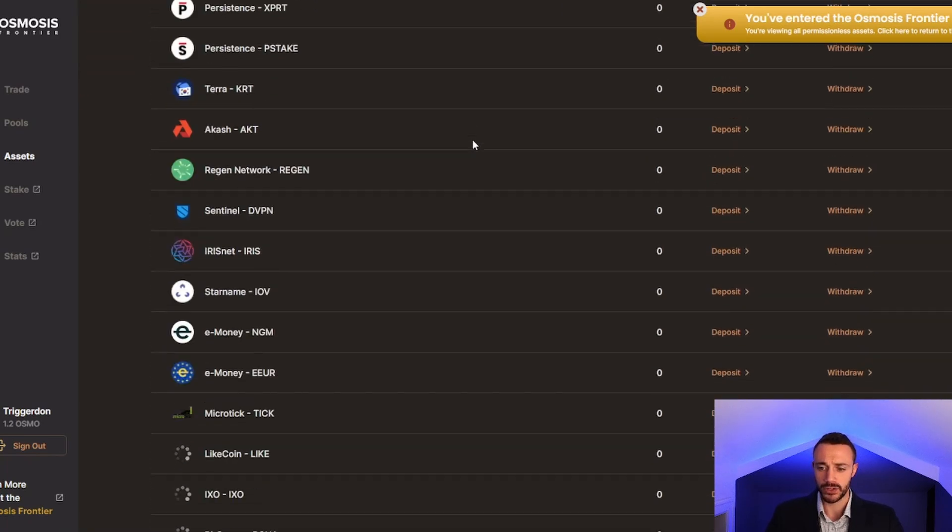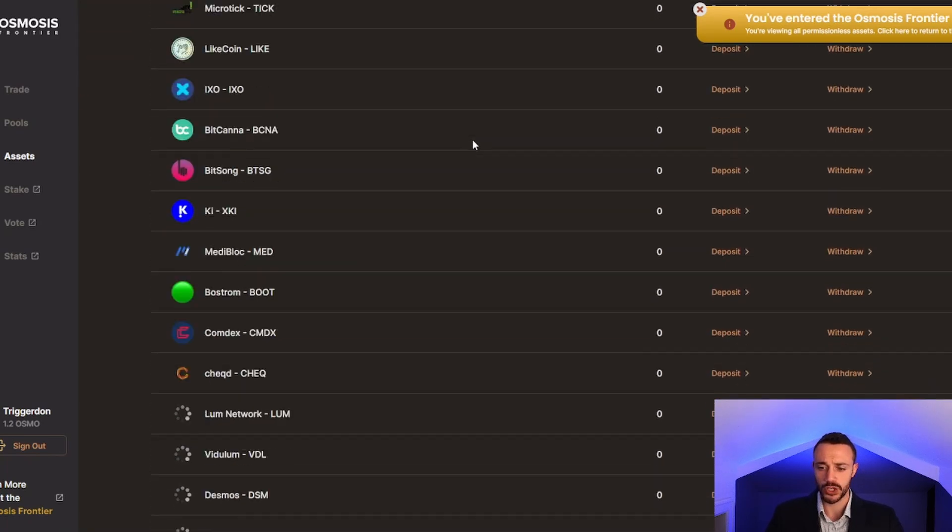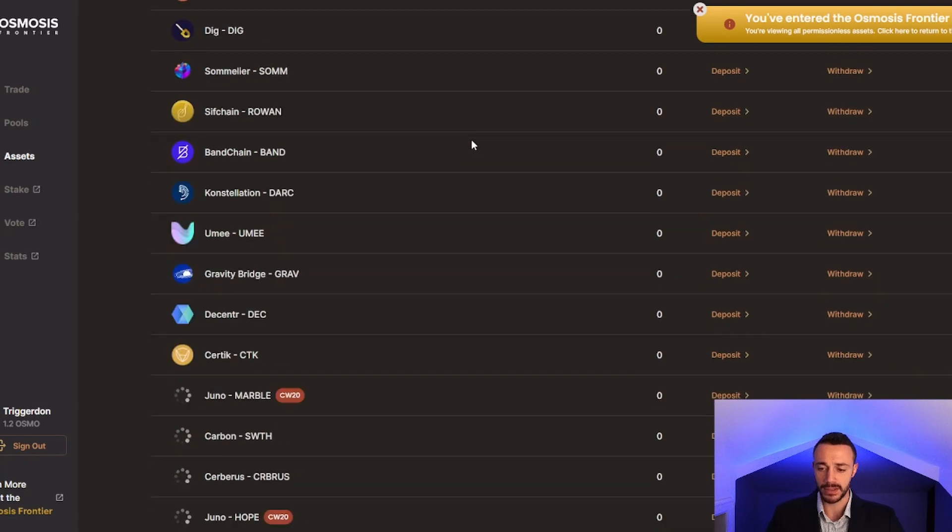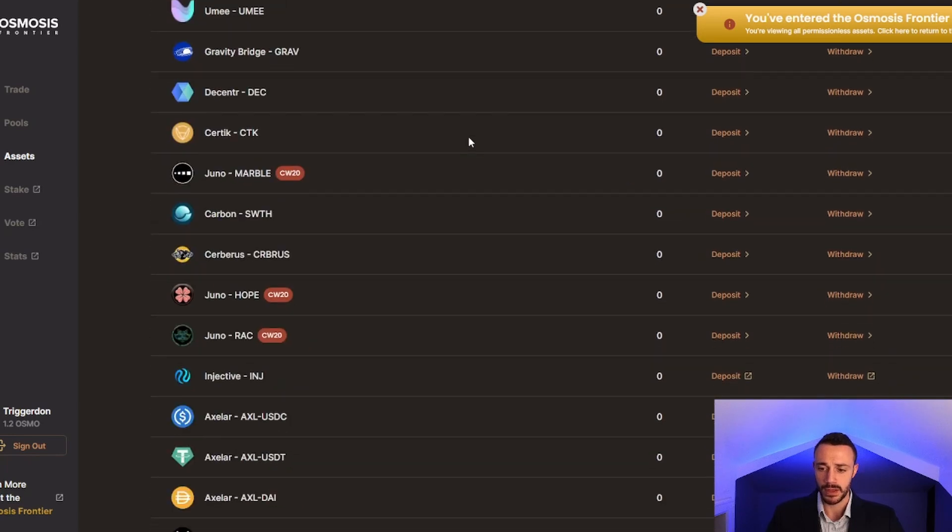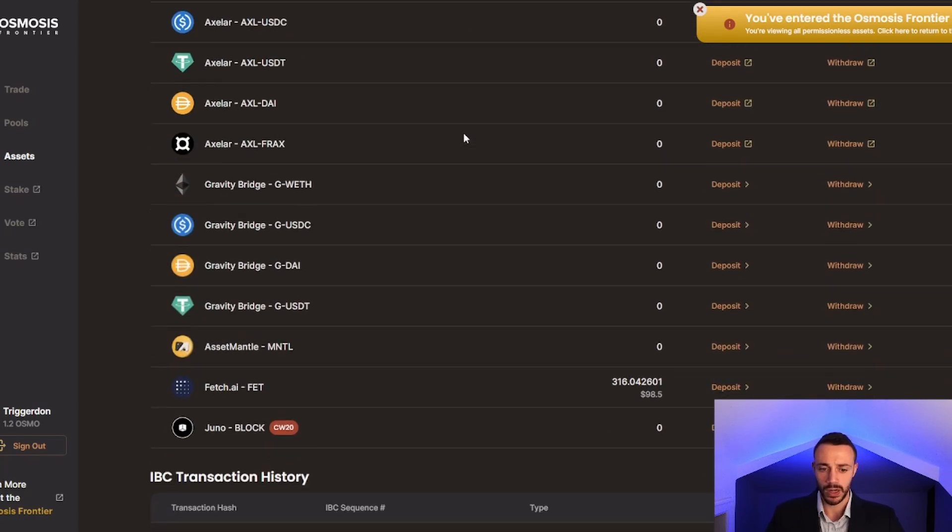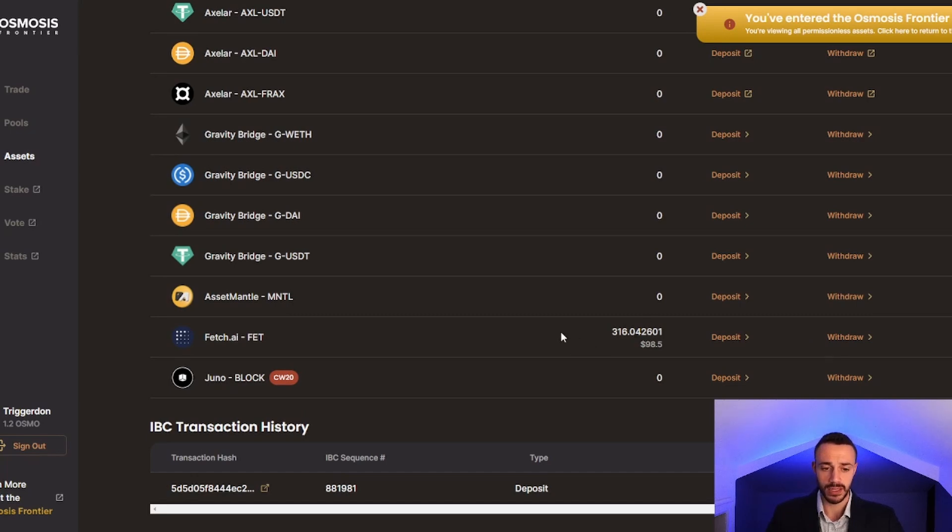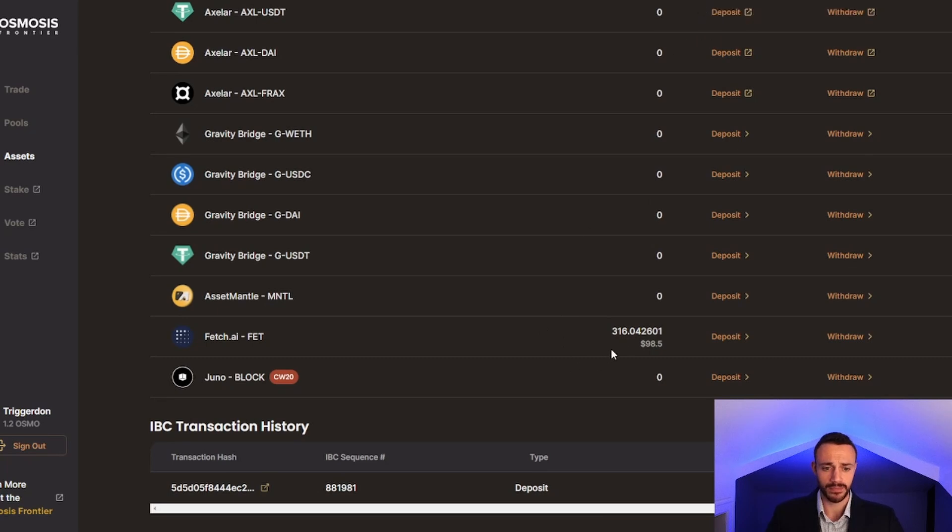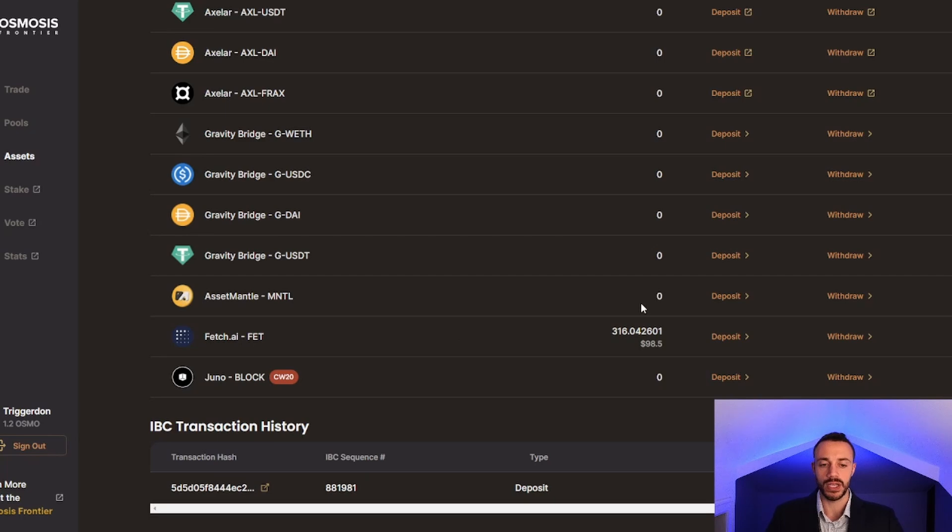If I scroll down, we should see our FET balance in our Osmosis chain wallet. Yes, we got 316 FET tokens. We did lose a pretty decent amount to slippage there. We were supposed to get 340. My Atom balance was around $107, so that cost about $10 in slippage right there.